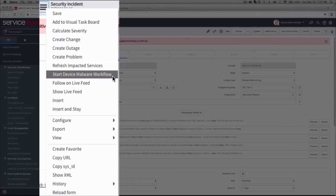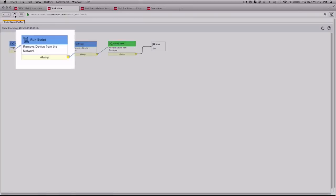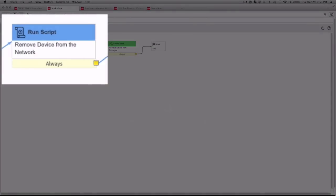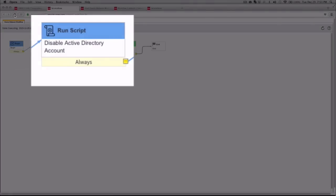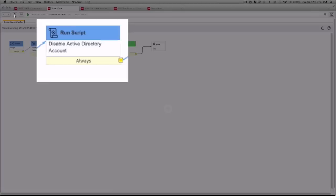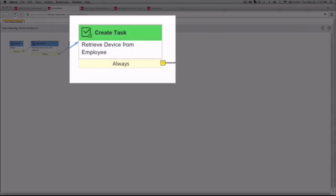In ServiceNow, we can select our menu option, and the workflow starts to execute. As we look at our in-flight view of the workflow, you'll notice that the first step is to remove the device from the network. Then, we disable the Active Directory account. And the last step sends a task to the IT folks to retrieve the laptop.